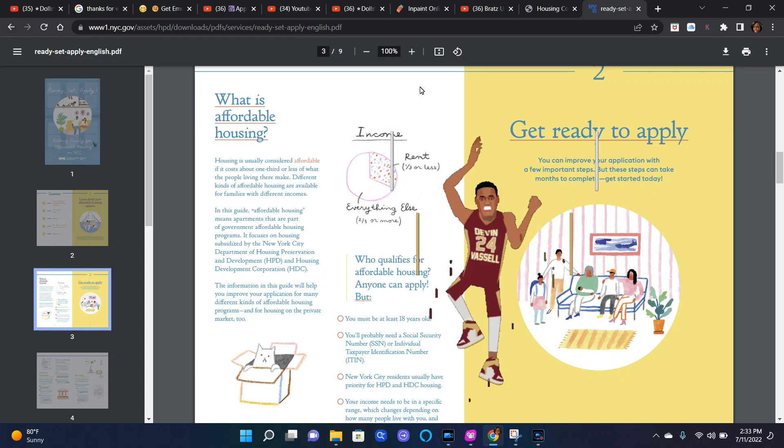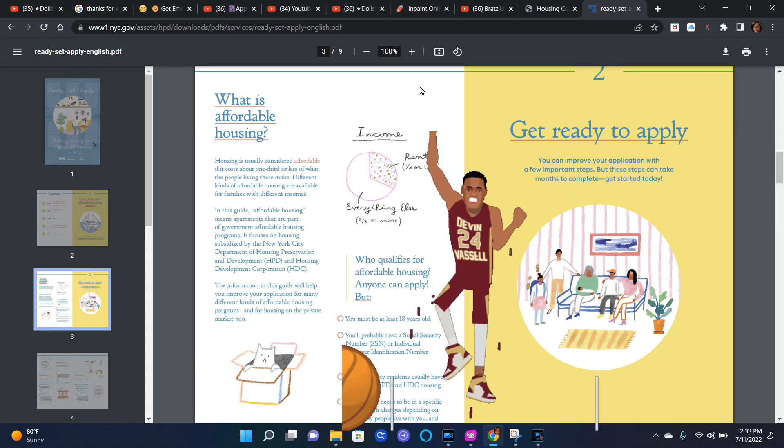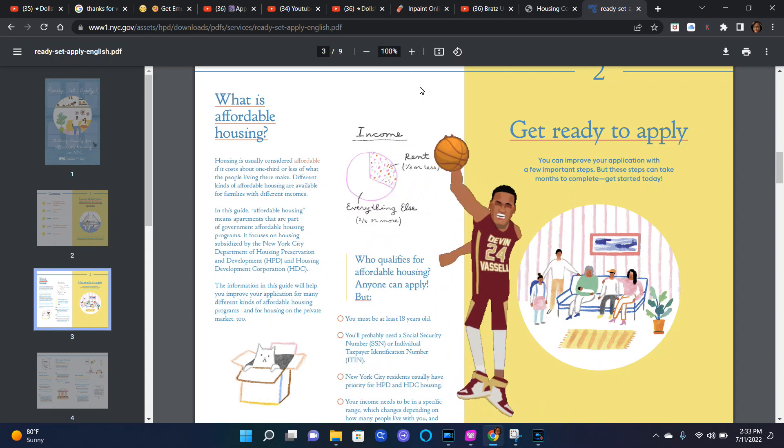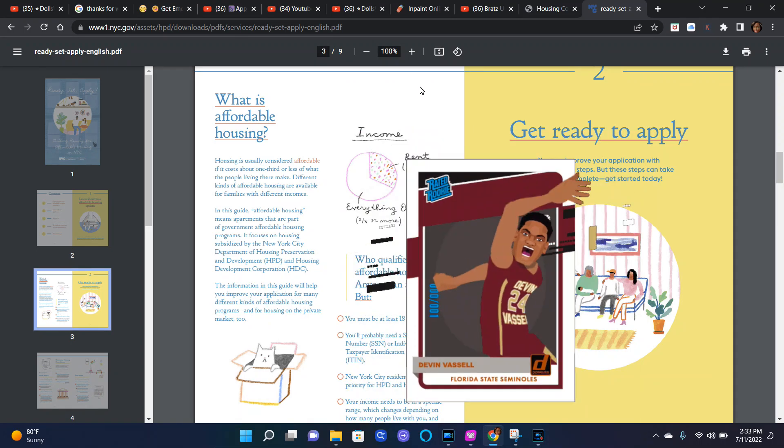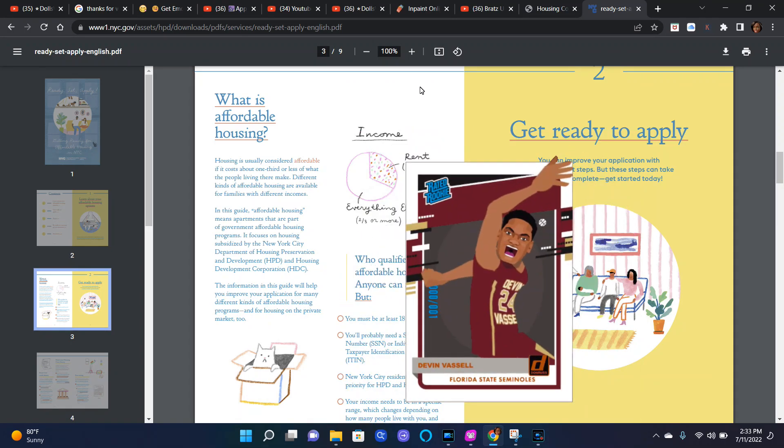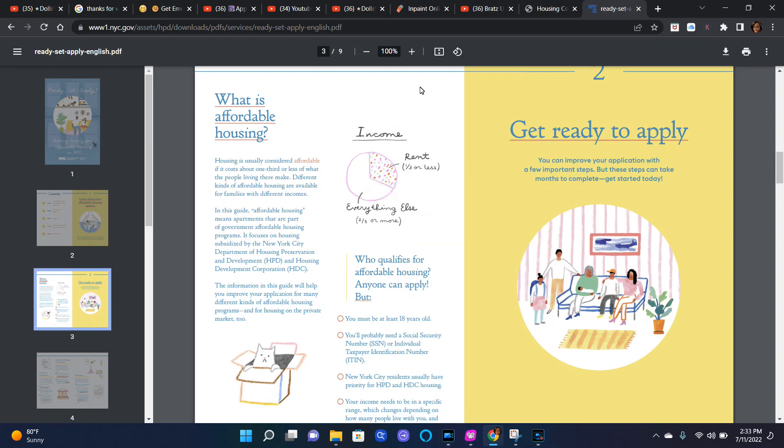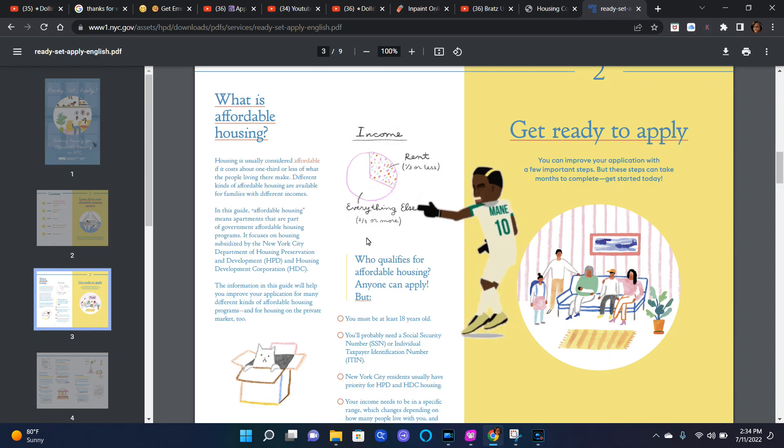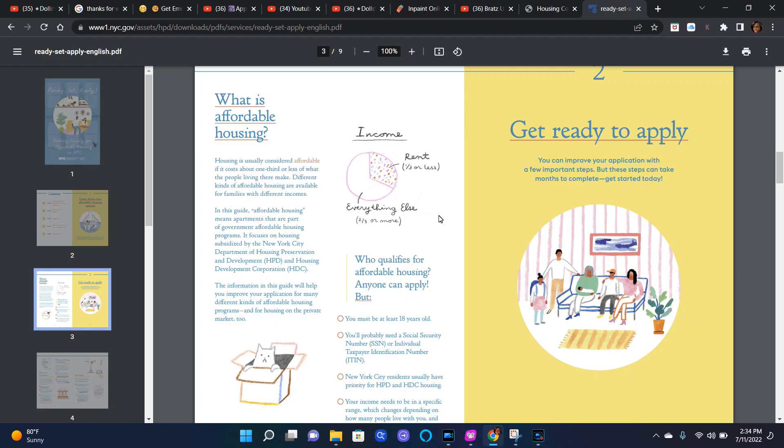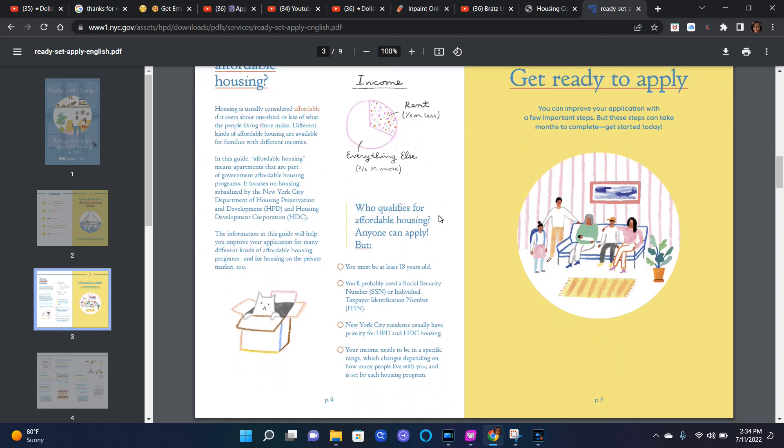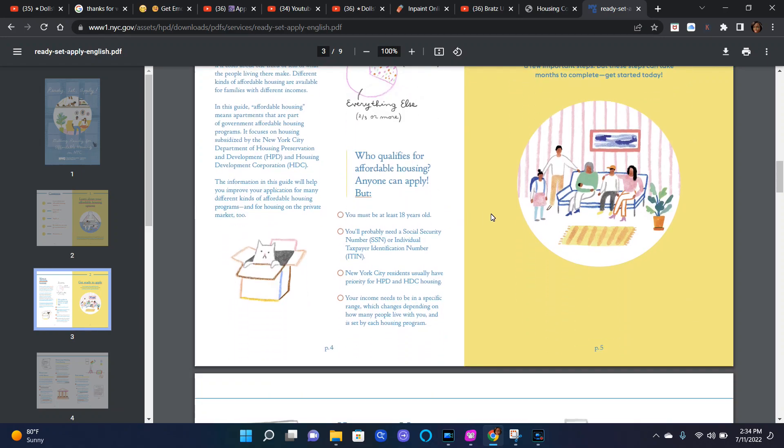Let's look at the income here. It says rent one-third or less, you see that little circle pie, everything else two-thirds or more.